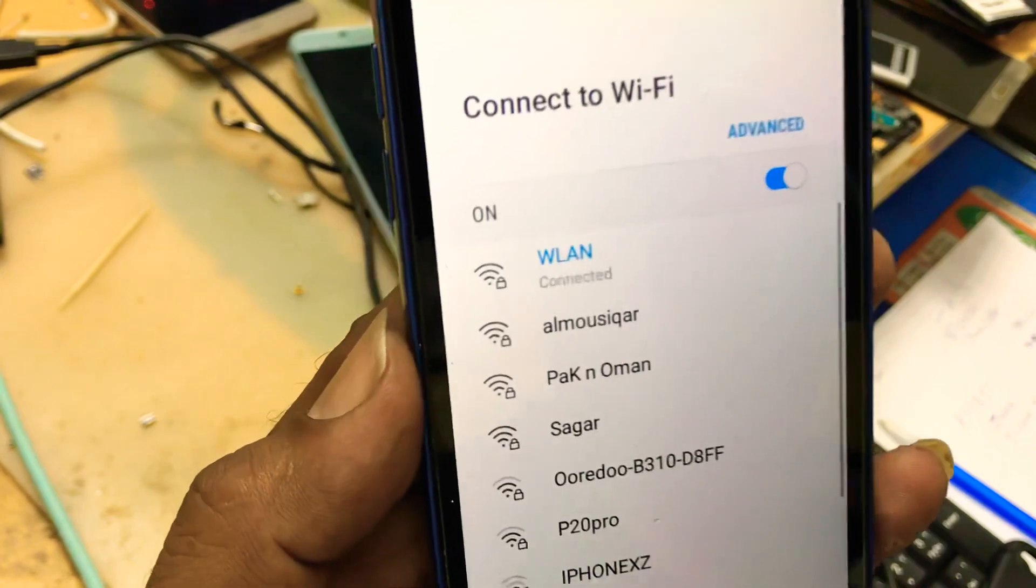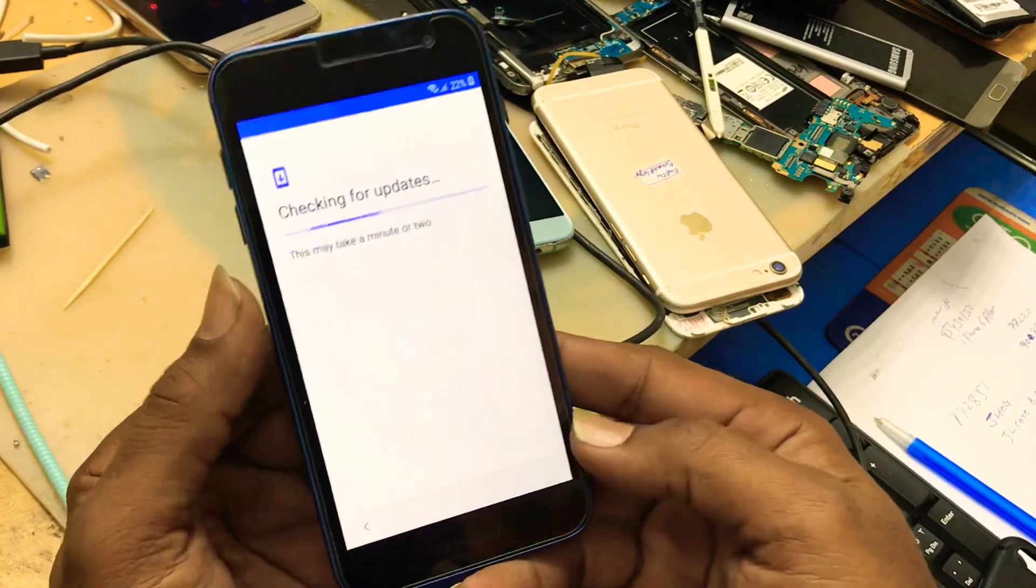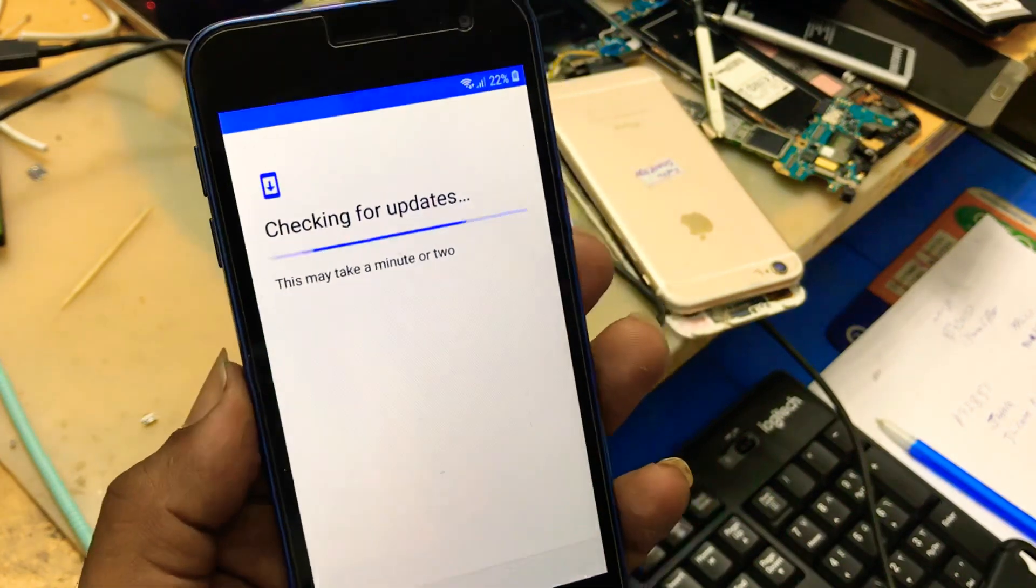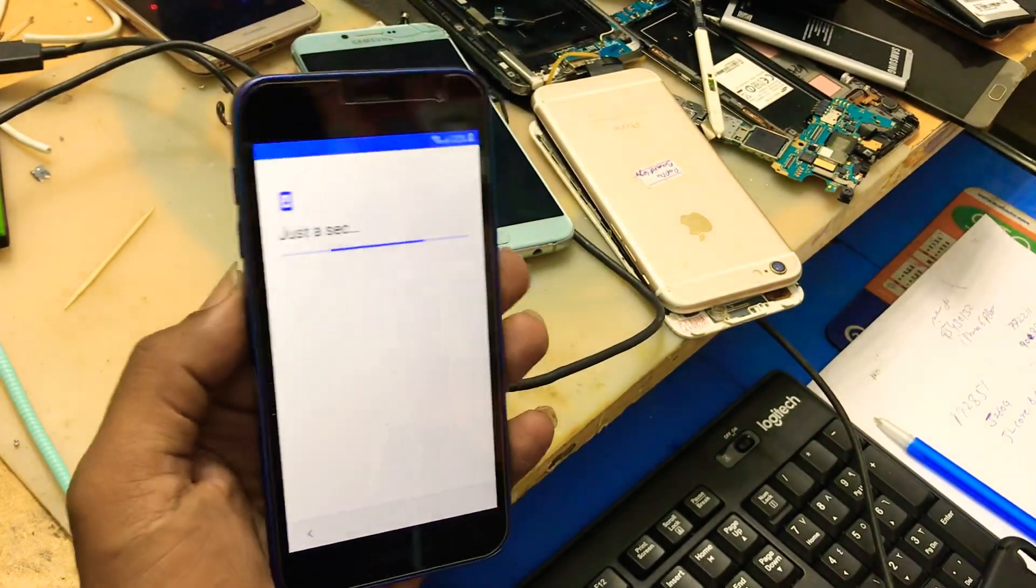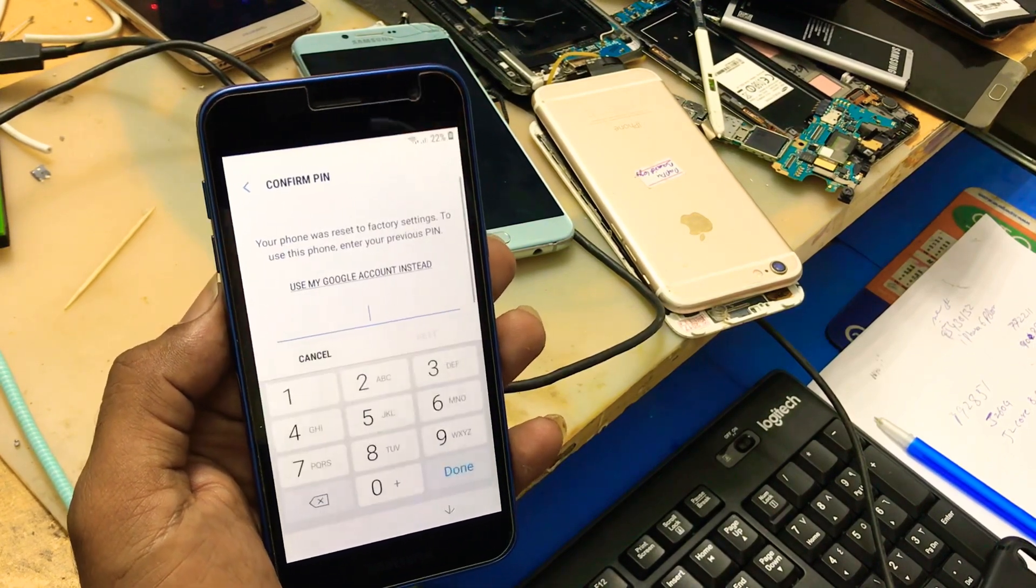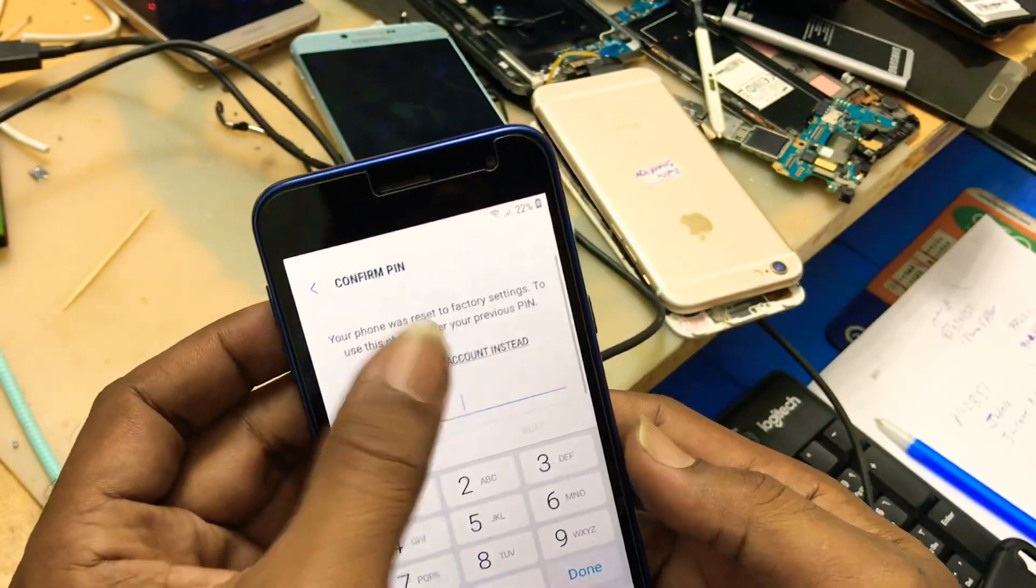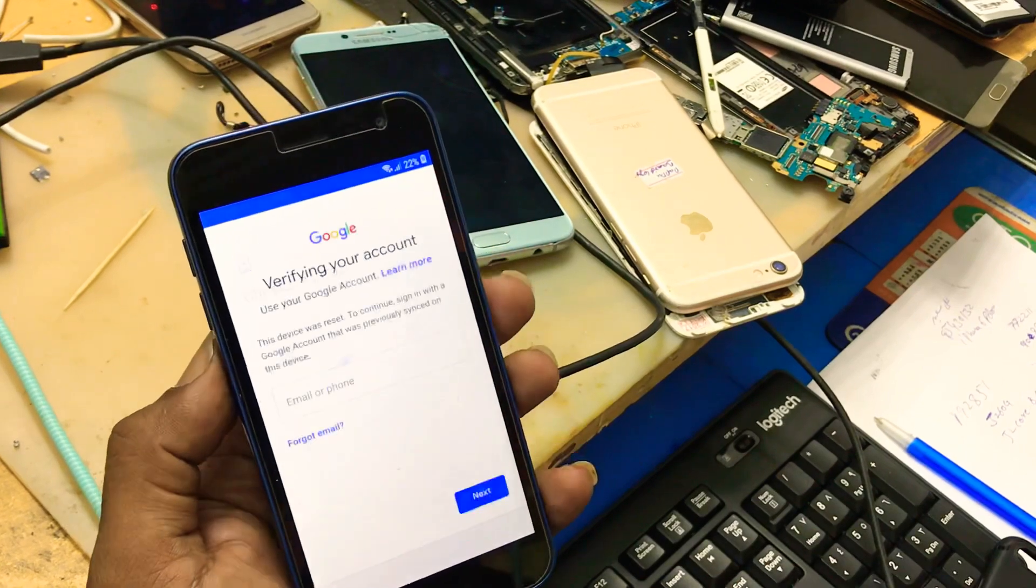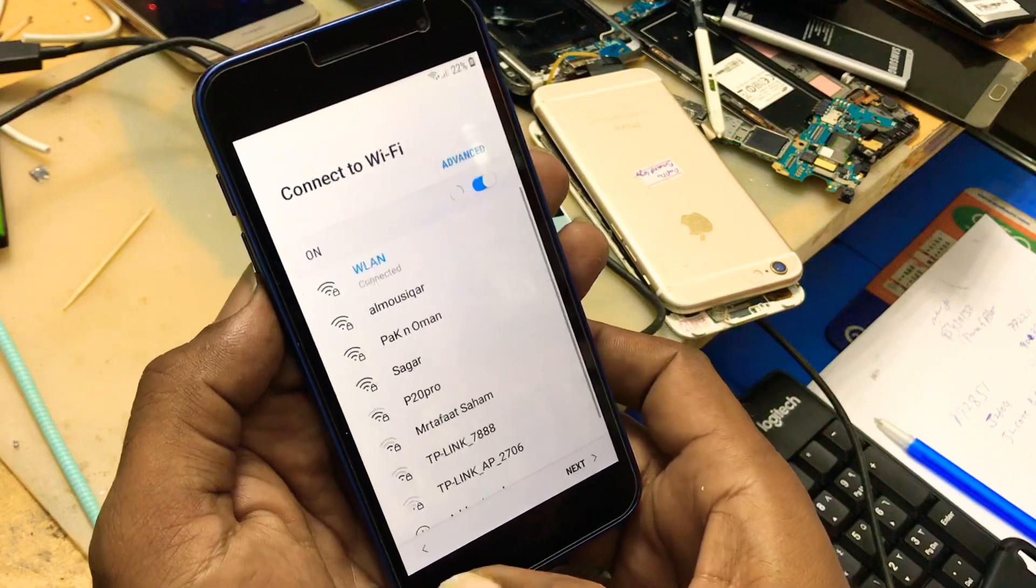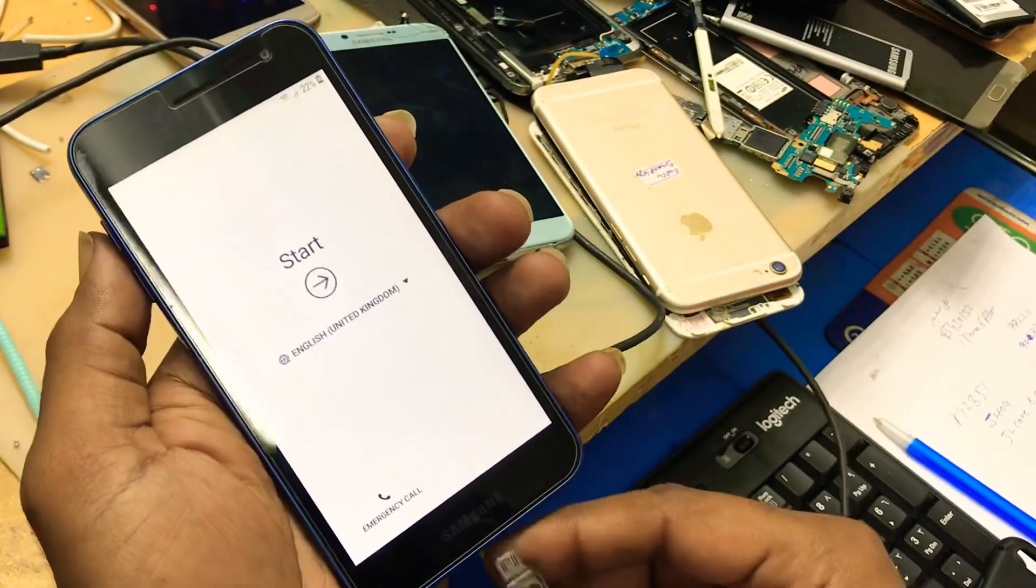Wi-Fi is connected now. It is asking for the previous PIN code or Google account, but we don't know the previous code and also Google account. So you come back. Wi-Fi is already connected. Connect the phone to the PC.